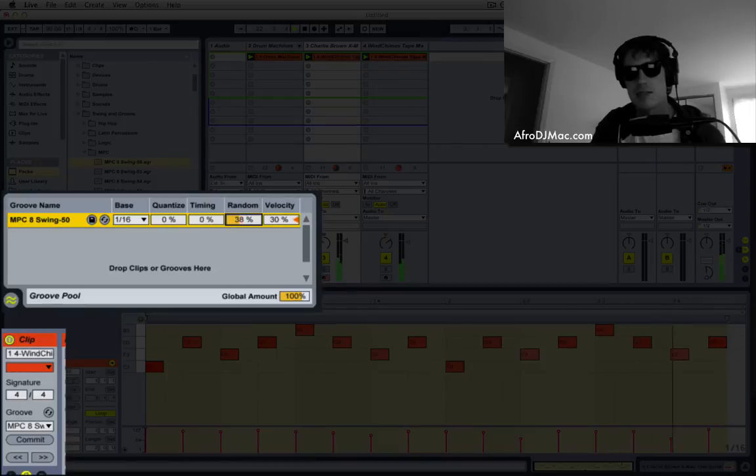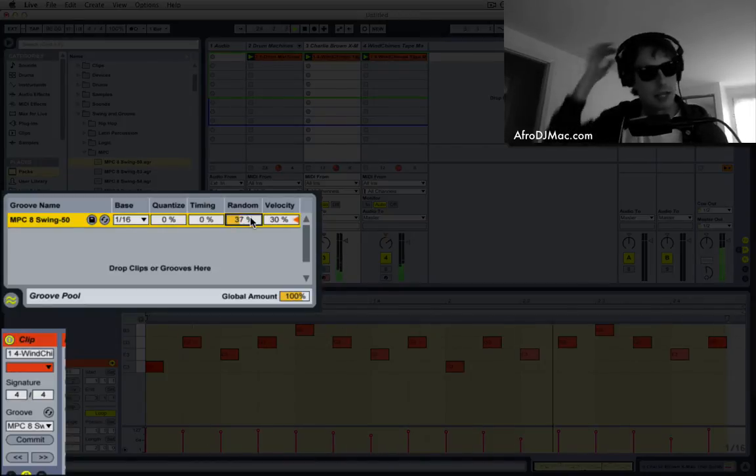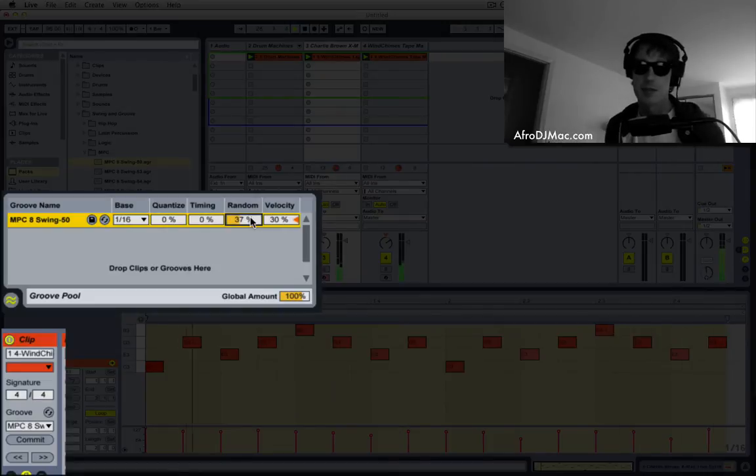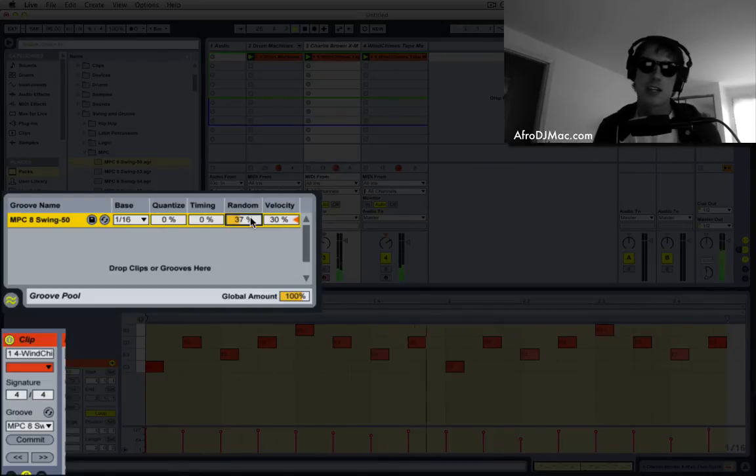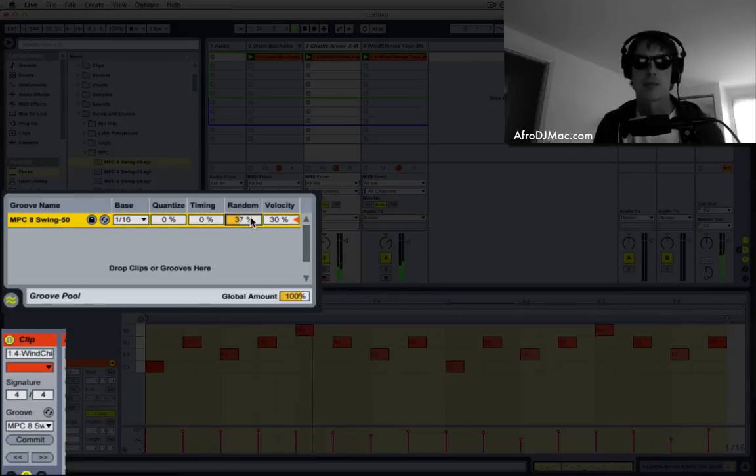But if we bring it down a little lower, this sort of creates the effect of two players playing the same melody but slightly off time because they're human beings without exactly perfect timing.